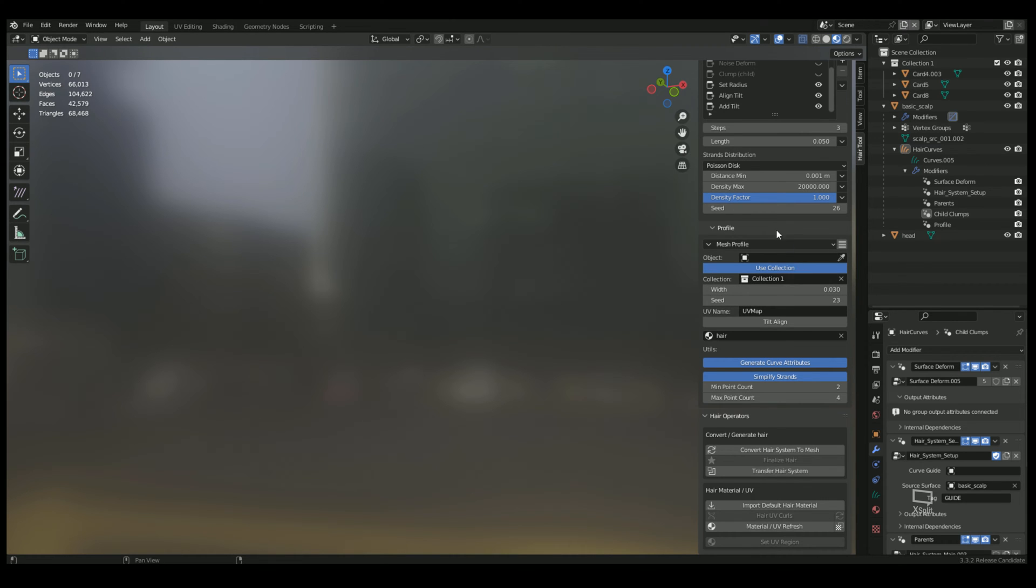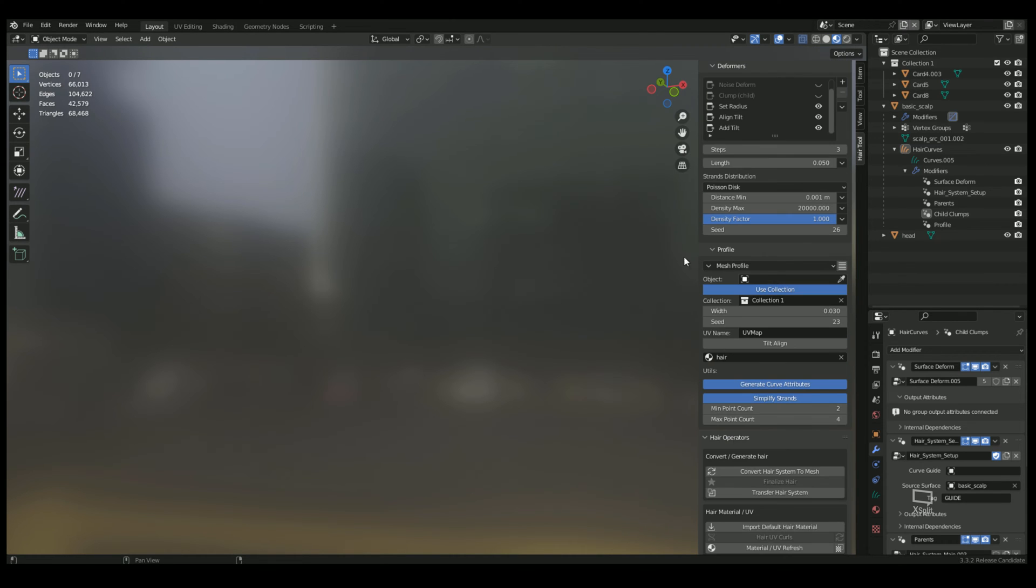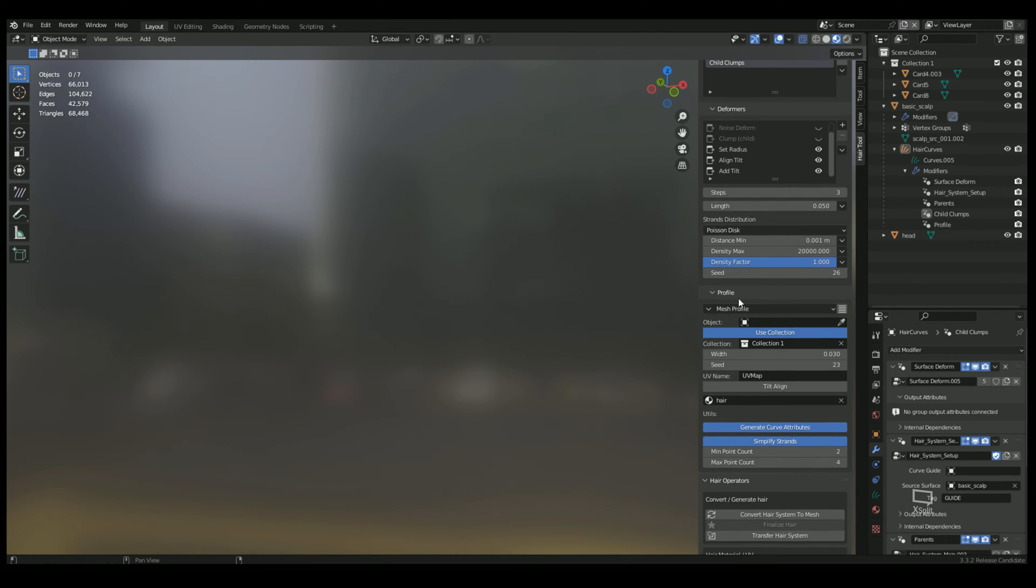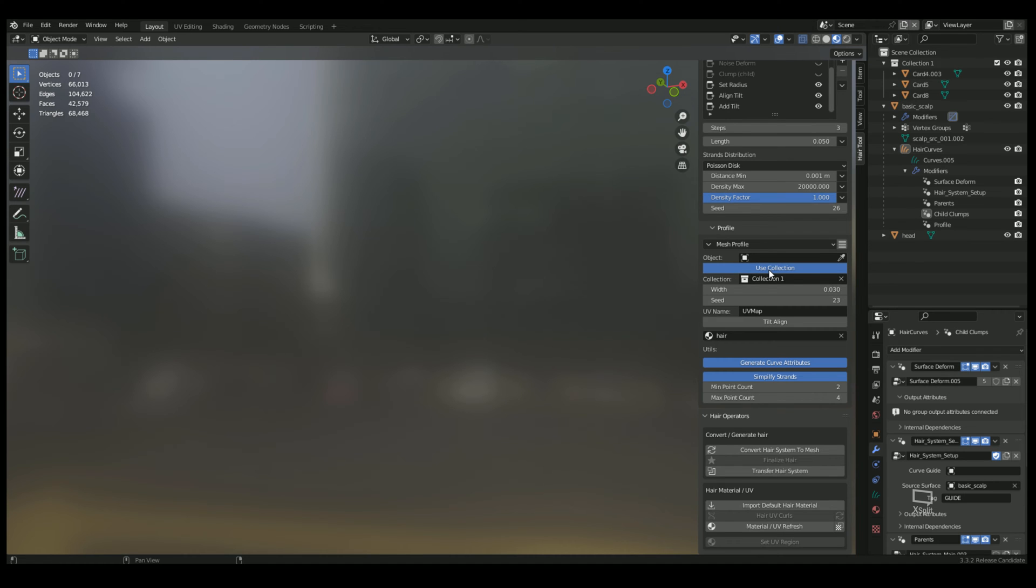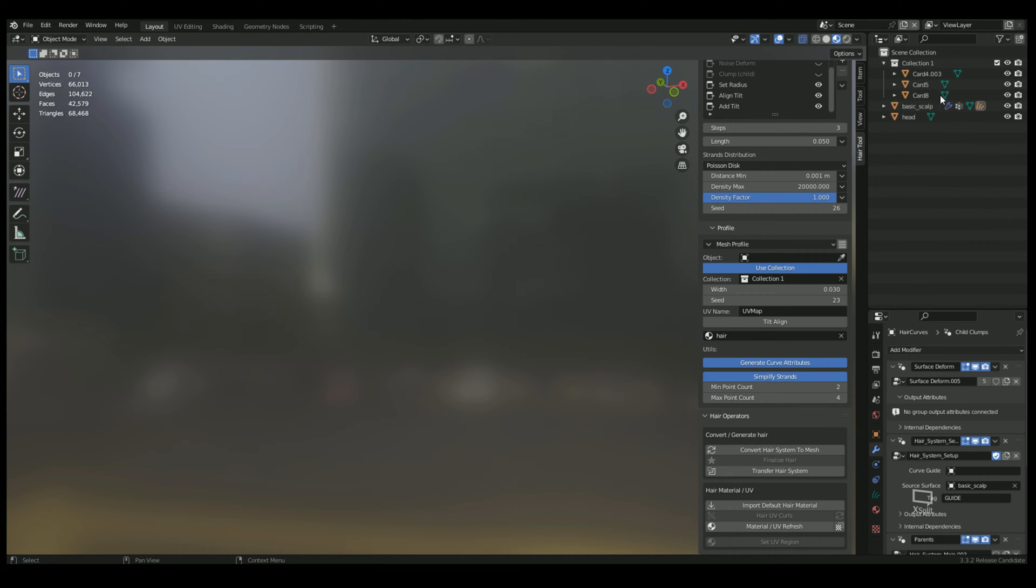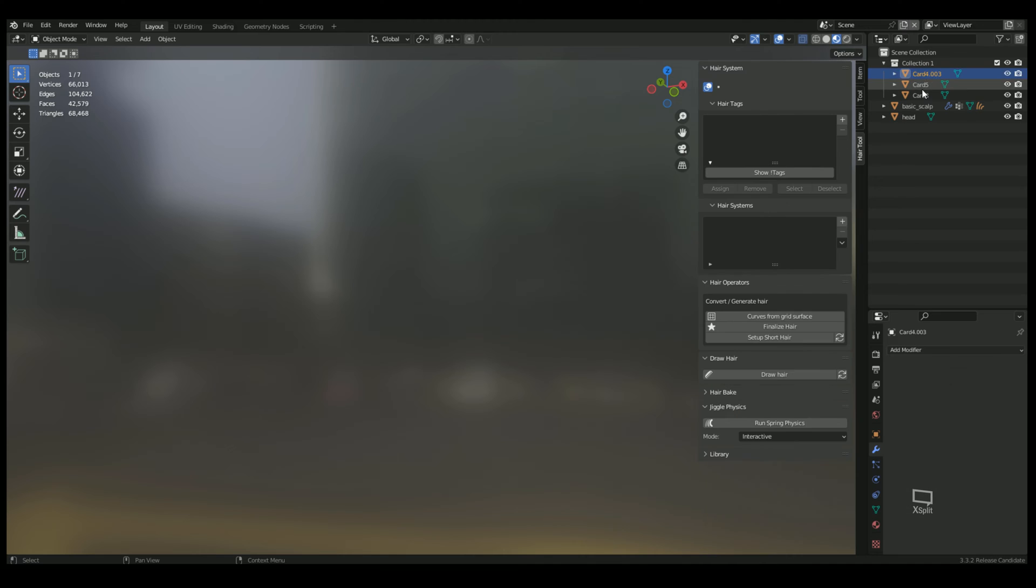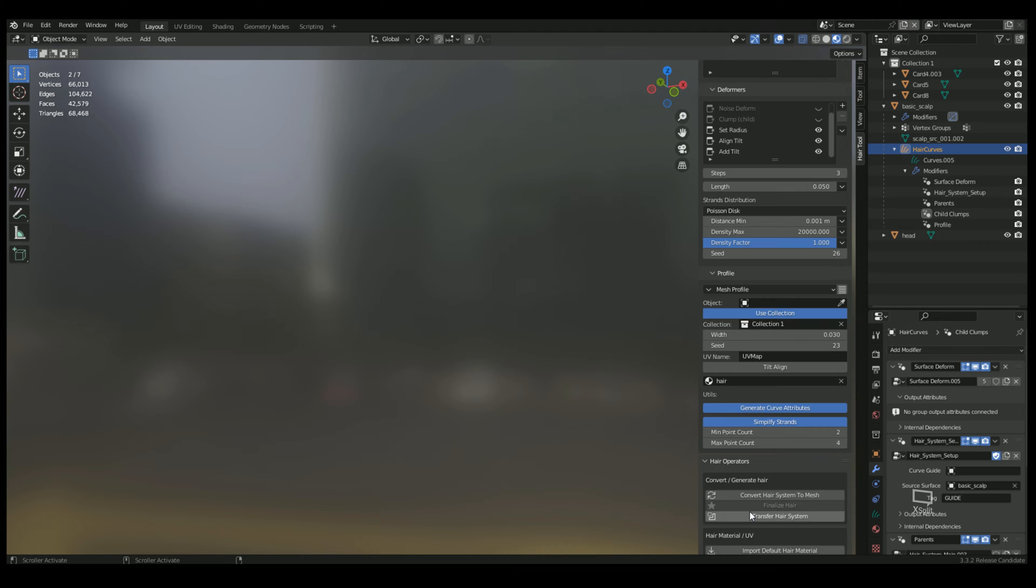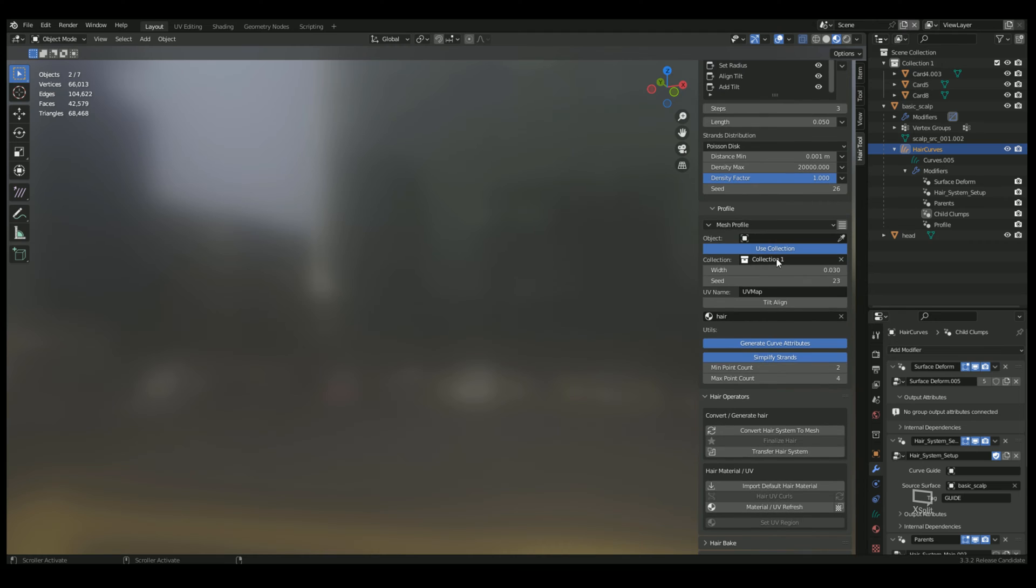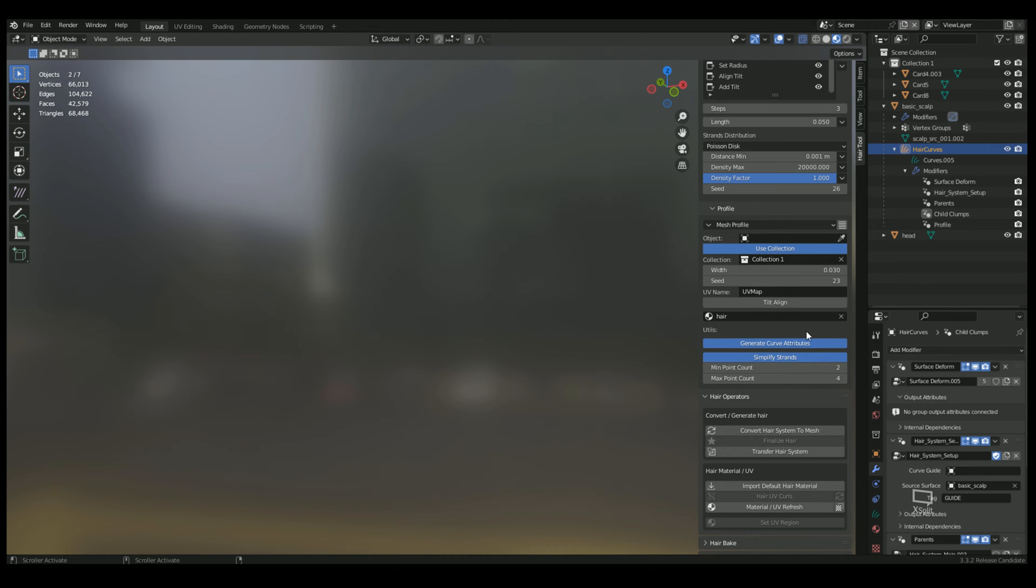As you can see under the profile settings, just to show you where it's located under profile, you can choose mesh profile. You can either choose one card or you can choose a collection of cards. So you can make multiple different types of hair clumps out of cards and put them into a collection. I have them under collection number one. So I have these three different hair cards under collection one which I then chose here. So it's going to randomly put those cards in there and then randomly spawn them all over the head as hair.